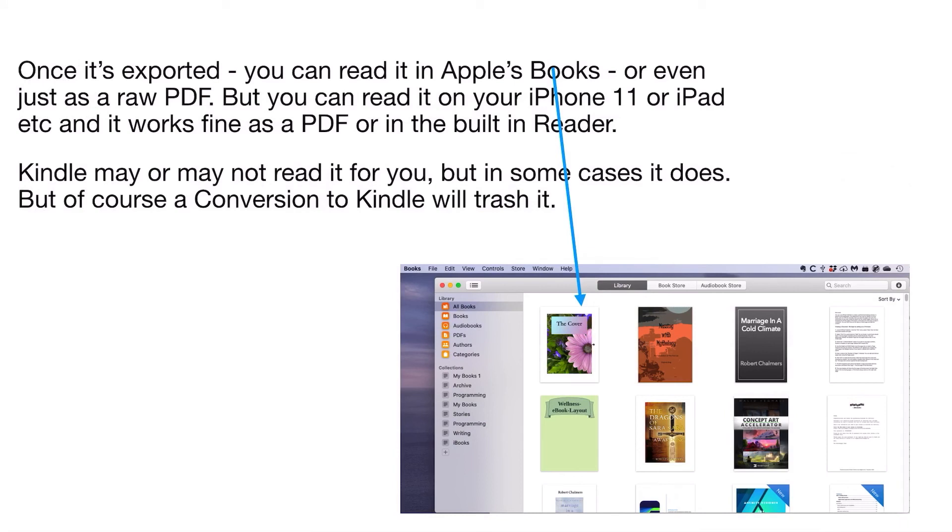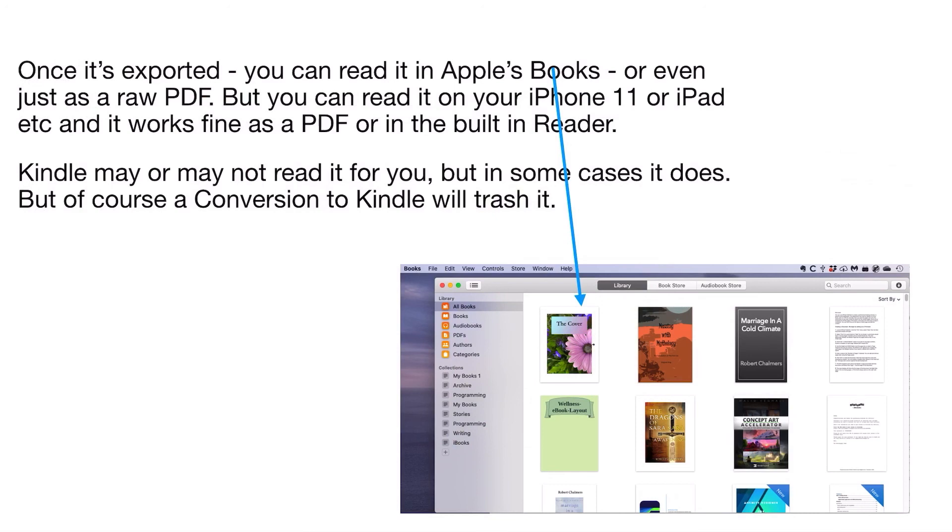Now once it's exported, you can read it in Apple Books or even just as a raw PDF file. You can send it to somebody and they can step through it. You can read it on your iPhone 11 or iPad and it works fine as a PDF or in the built-in reader. If you open this in iPhone 11 it looks very nice and scrolls around quite properly.